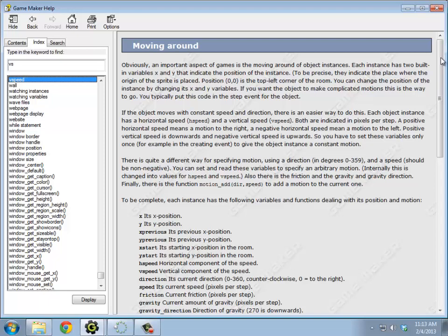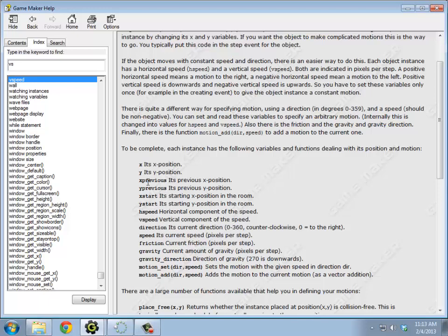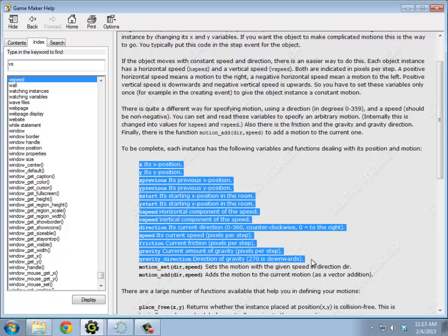So vSpeed. What does vSpeed do? So here's a bunch of stuff about moving around. I just went into the index and started typing vSpeed. So we have an x position, y position. So these two are built in, x and y. We knew that. x previous and y previous are built in. So on the current step, that's the position you were last step. That's kind of nice to know. xStart and yStart. So it actually saves off where you were created. HSpeed and vSpeed. Hey! That was what I was looking for. There's also direction, speed. Every object has friction and gravity built into it. So there's a variety of things you can do here.